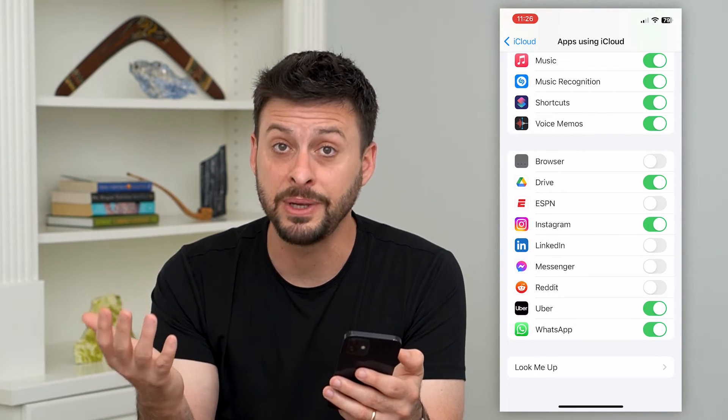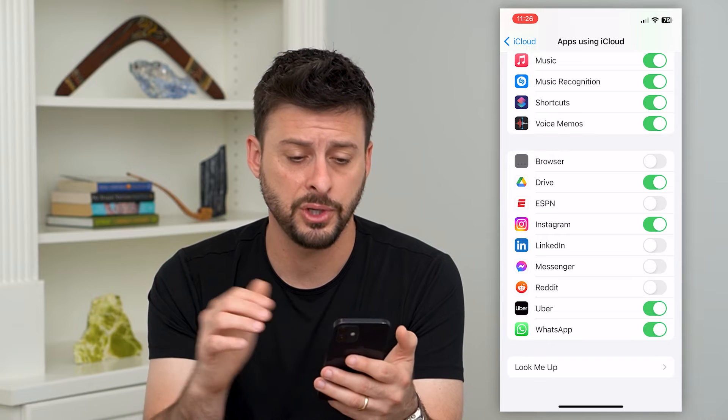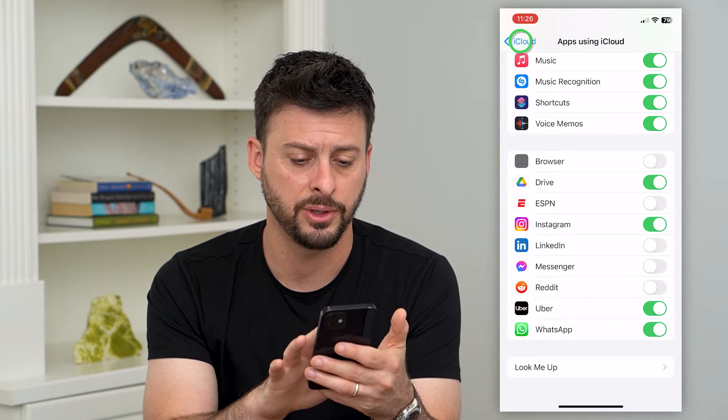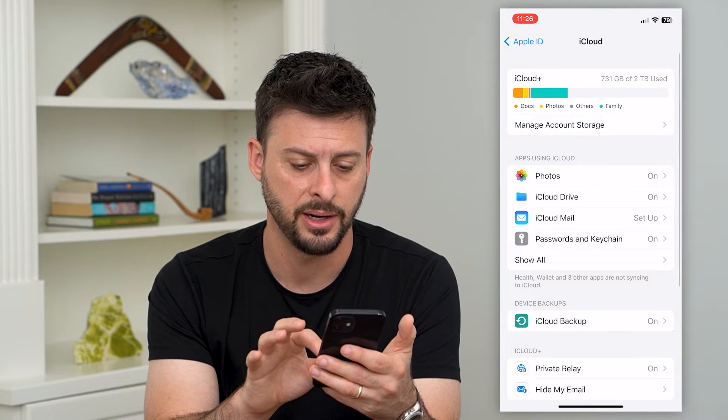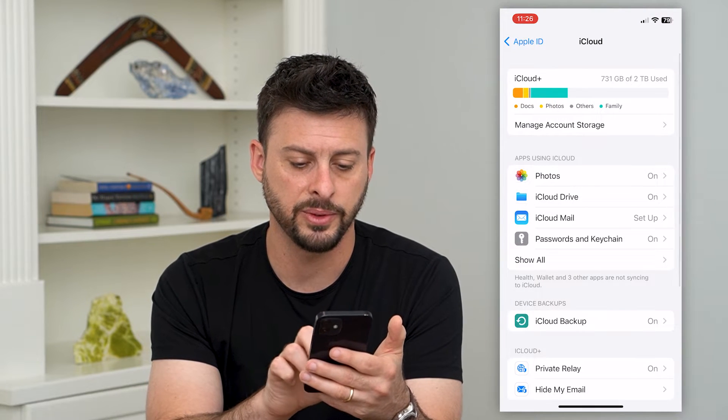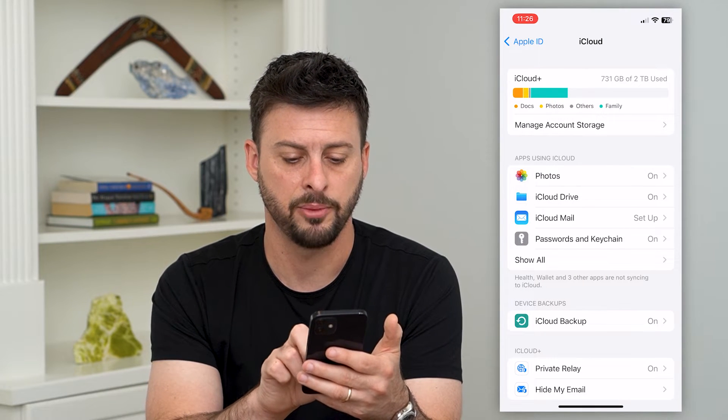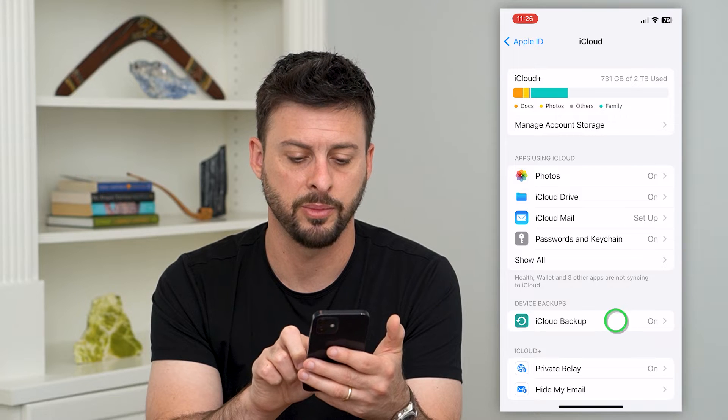It might still be in a backup. So the next place we'll look is go back and tap on iCloud Backup towards the bottom.